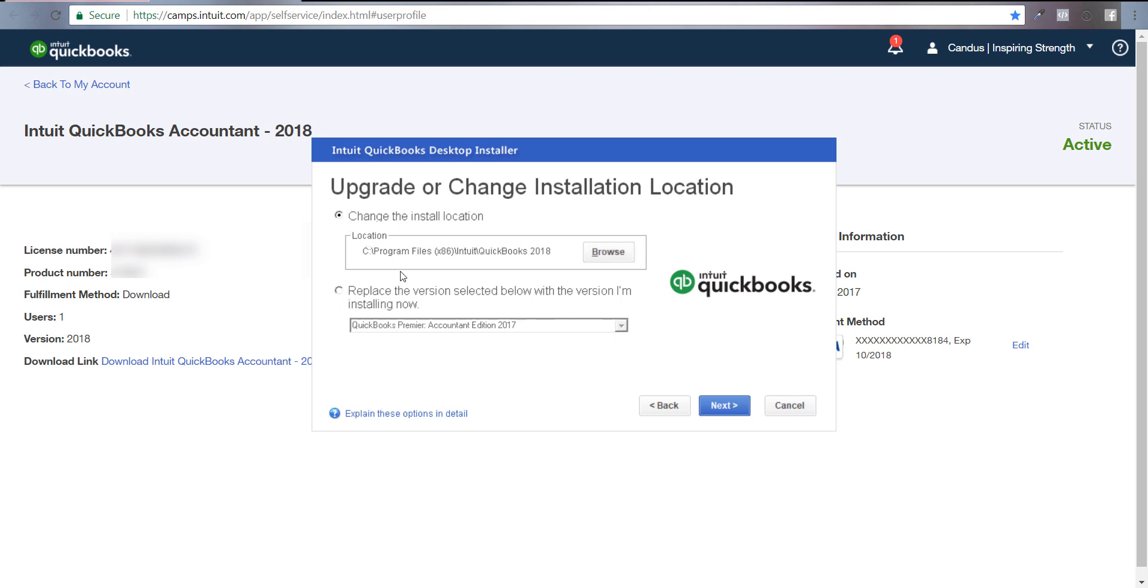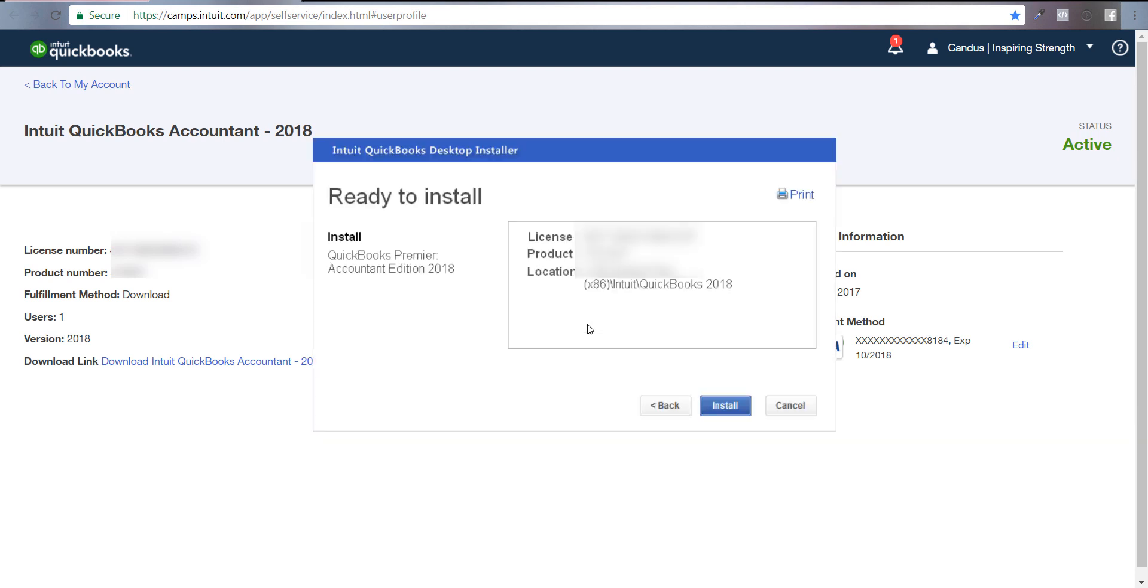I actually want to put it on my computer separately so I can go into either company and either year that I want. That way, if you guys ask me a question about a specific year, I can go in and show you in that year what to do. So I'm going to click Install.